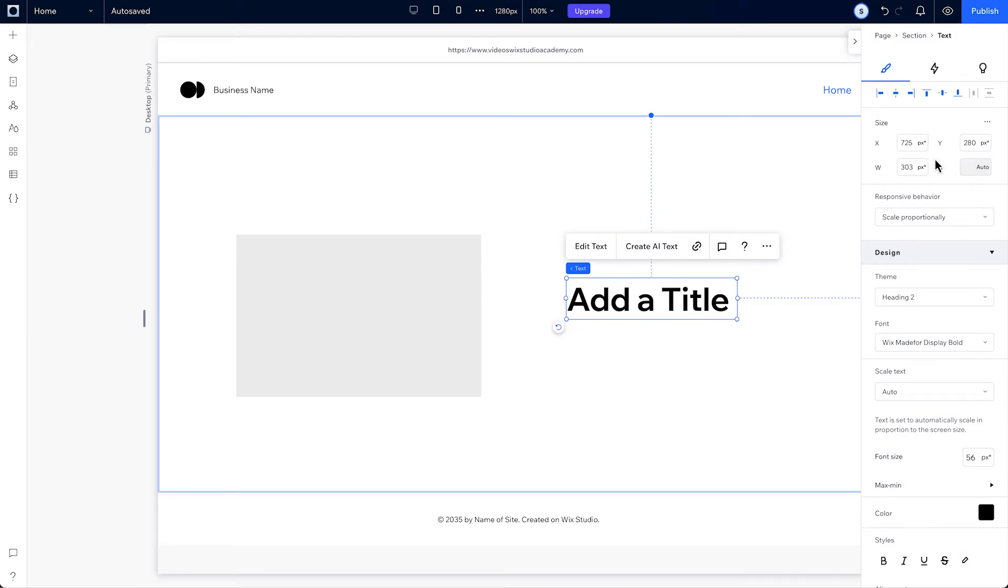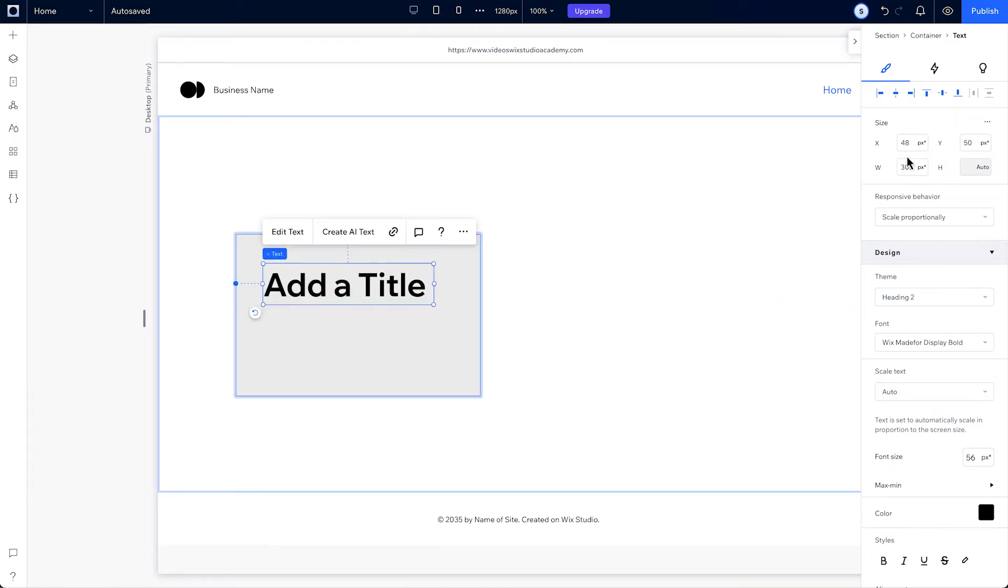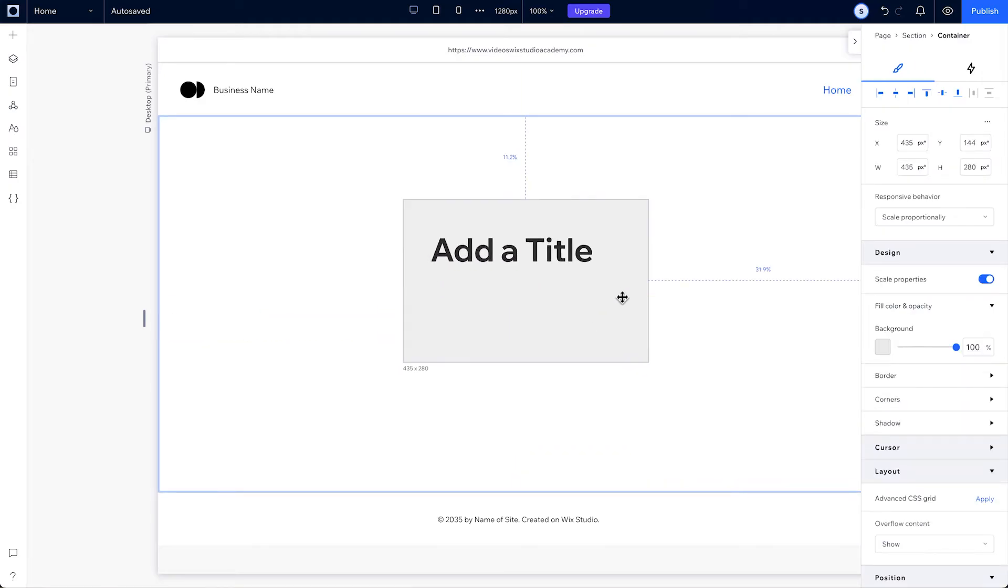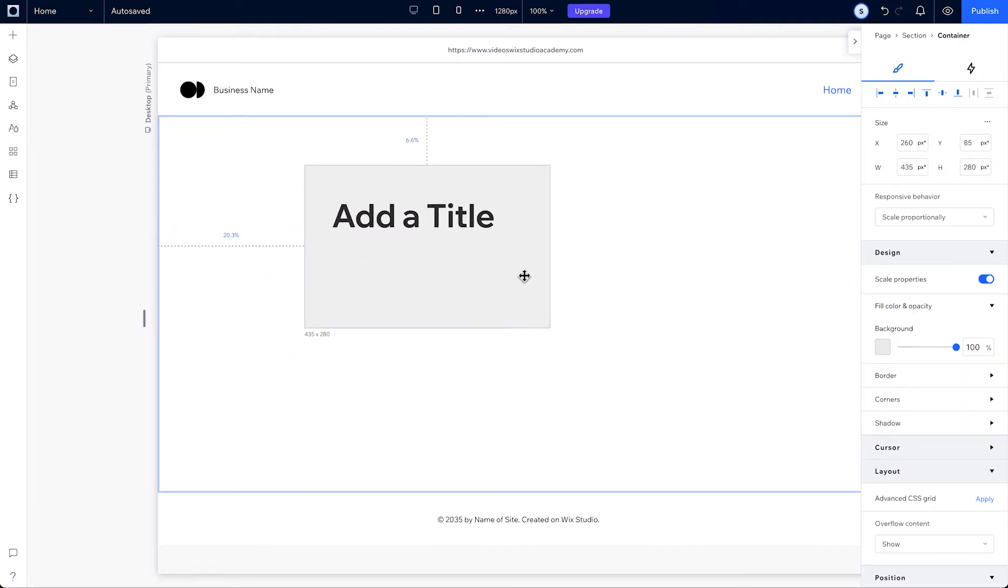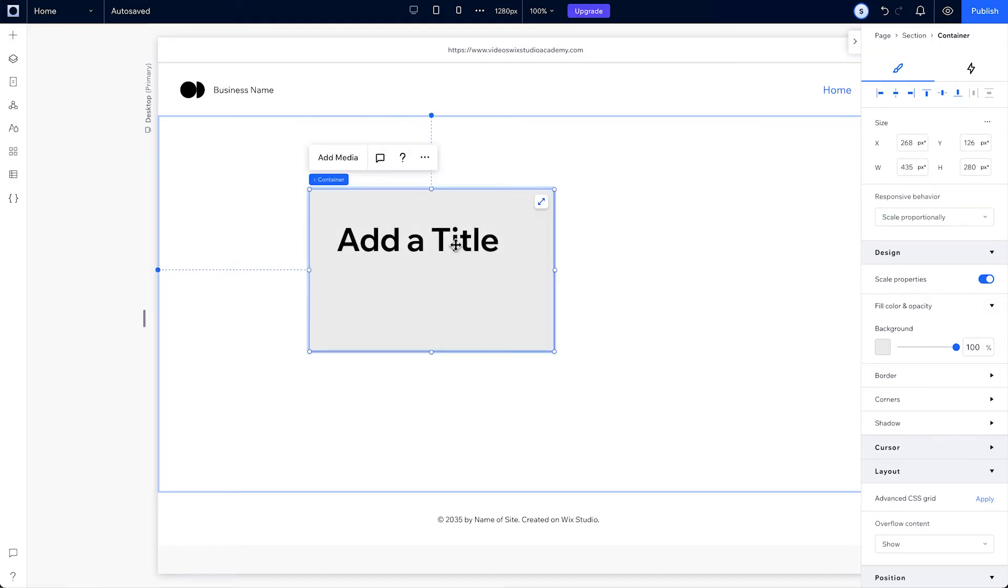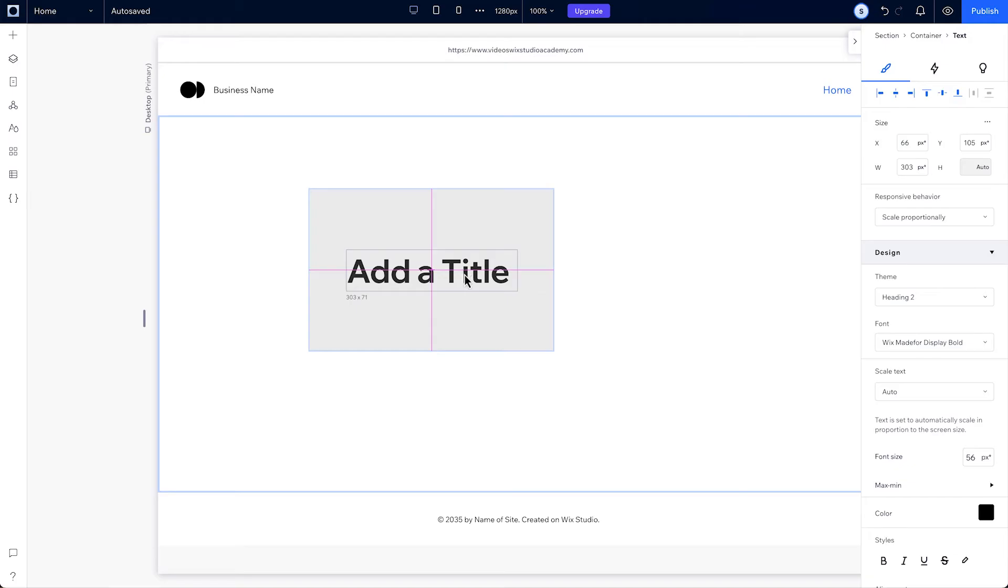Once you drag another element, like this text, inside the container, its x and y measurements will change according to the new parent, which is now the container. If the parent is the container and you decide to move it, the rest of its elements will move with it. You can also quickly align your elements horizontally and vertically to the center of their parent container using the snapping guidelines here.